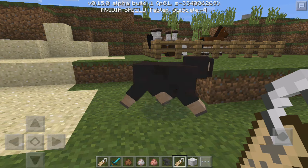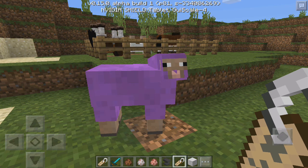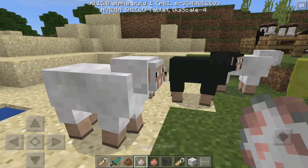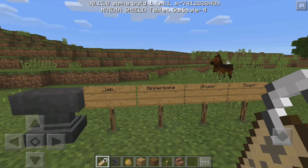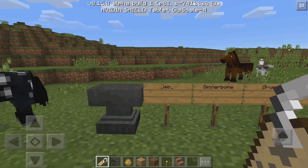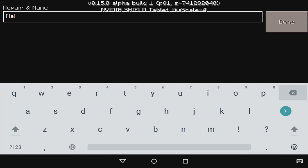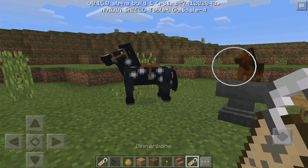Just in case you didn't know about this trick, you can actually do it in 0.15 — it's the same as the Minecraft PC version. You can spawn a bunch of sheep and name them all jeb_. The next one is DinnerBone: put the name tag in the anvil and name it DinnerBone with a capital D.